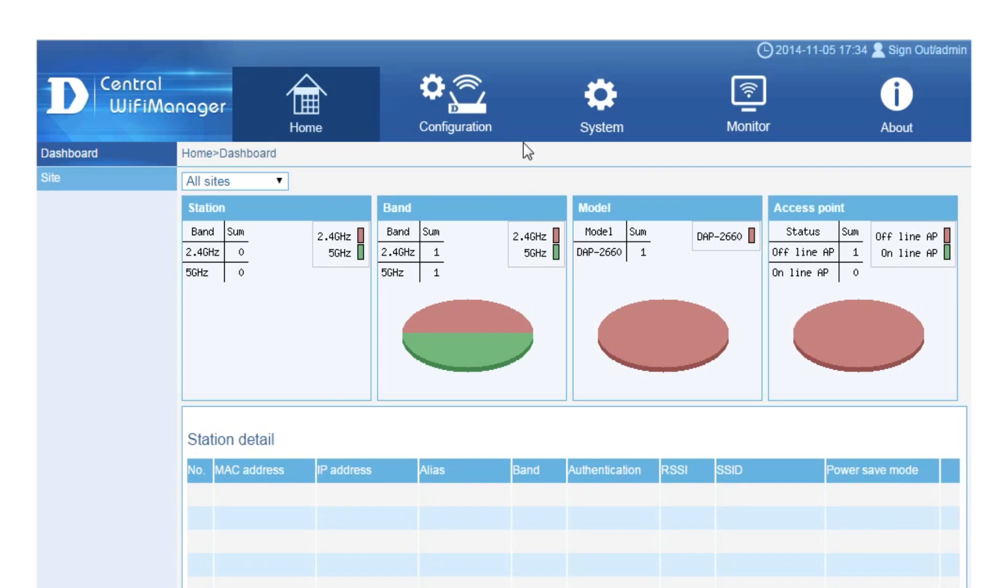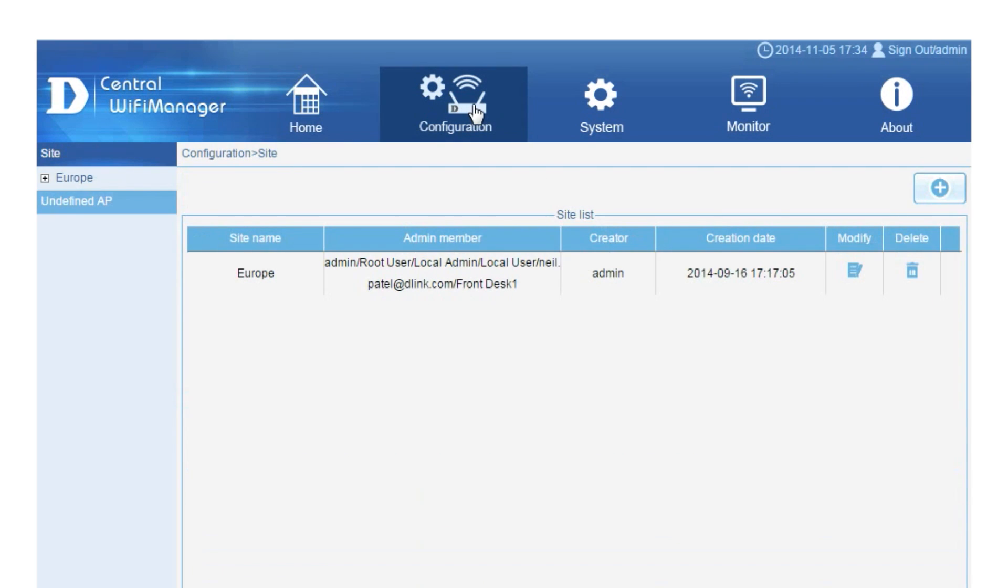Now that Central Wi-Fi Manager is installed correctly, it is now time to configure your managed wireless network. To do this, click on Configuration.